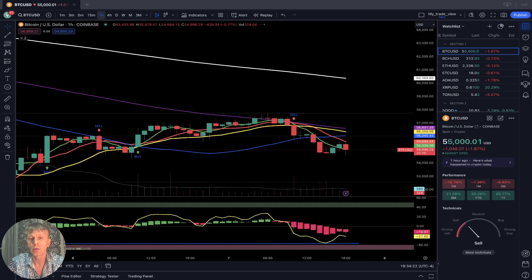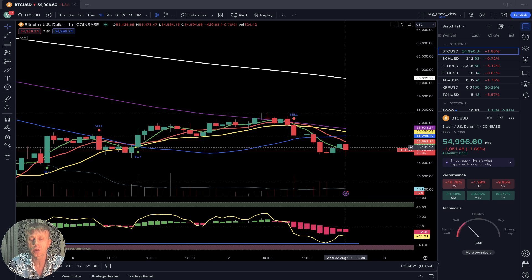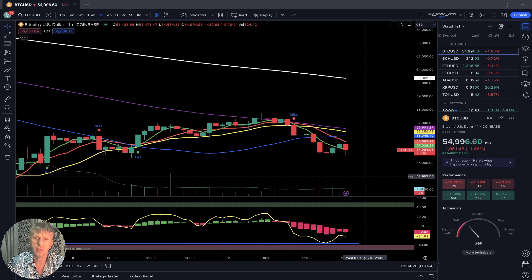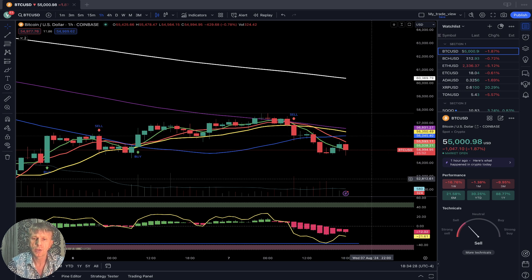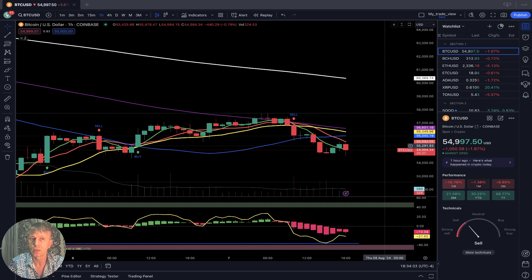On the one-hour time frame, last bar is below all moving averages — still bearish trend. RSI was very close to oversold territory; it can bounce from this level, but still bearish.